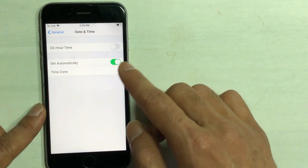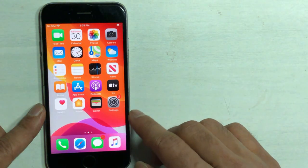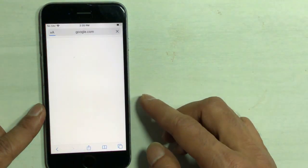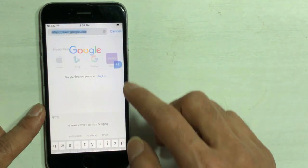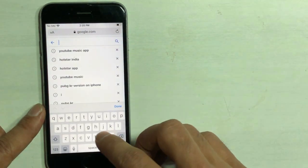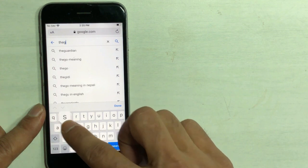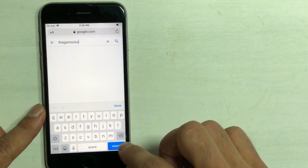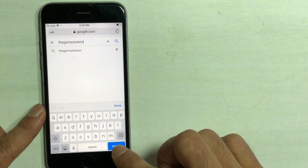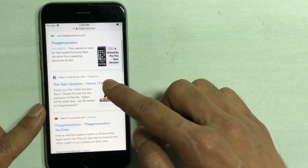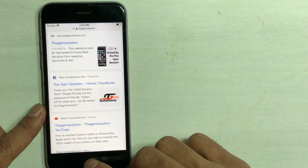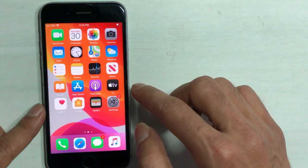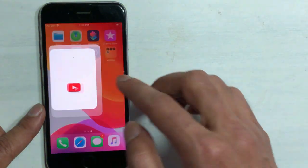When the time and date is incorrect, it causes these issues. Someone may try to troll or it may happen unknowingly while you manually set up the time and date. If the time and date is incorrect, that problem happens.